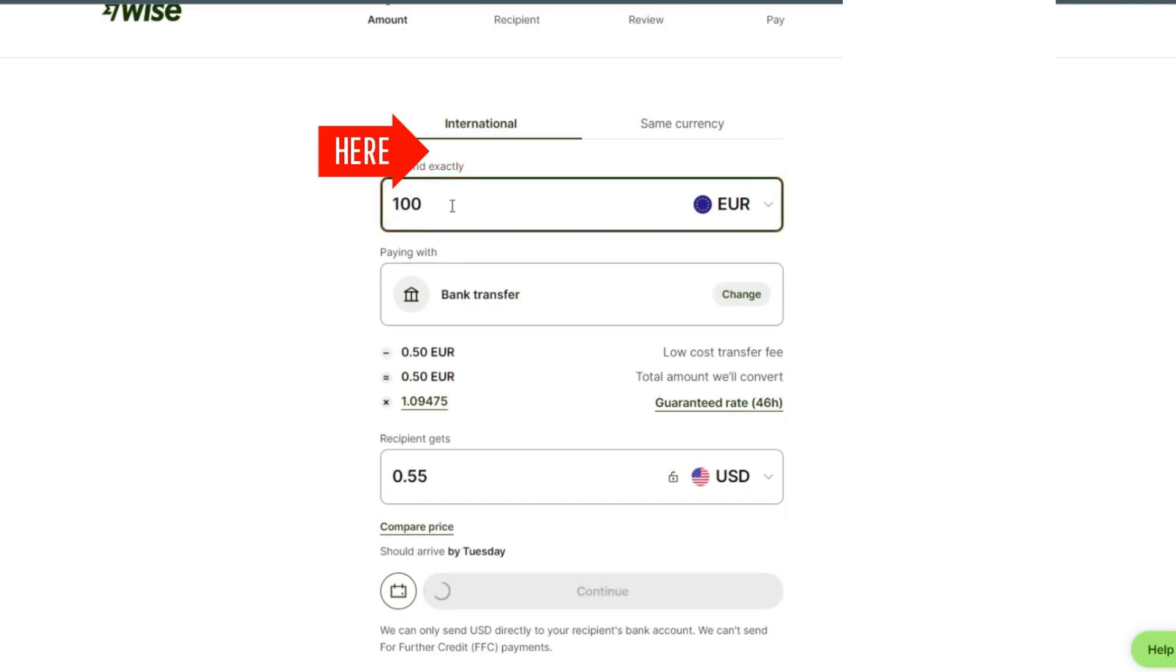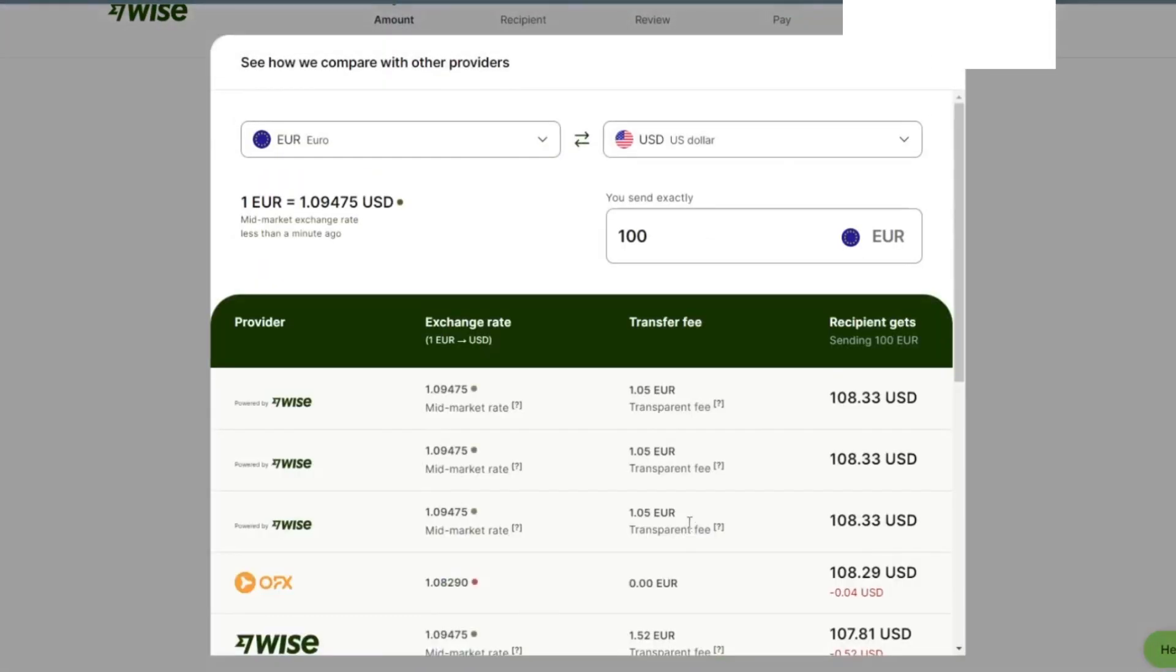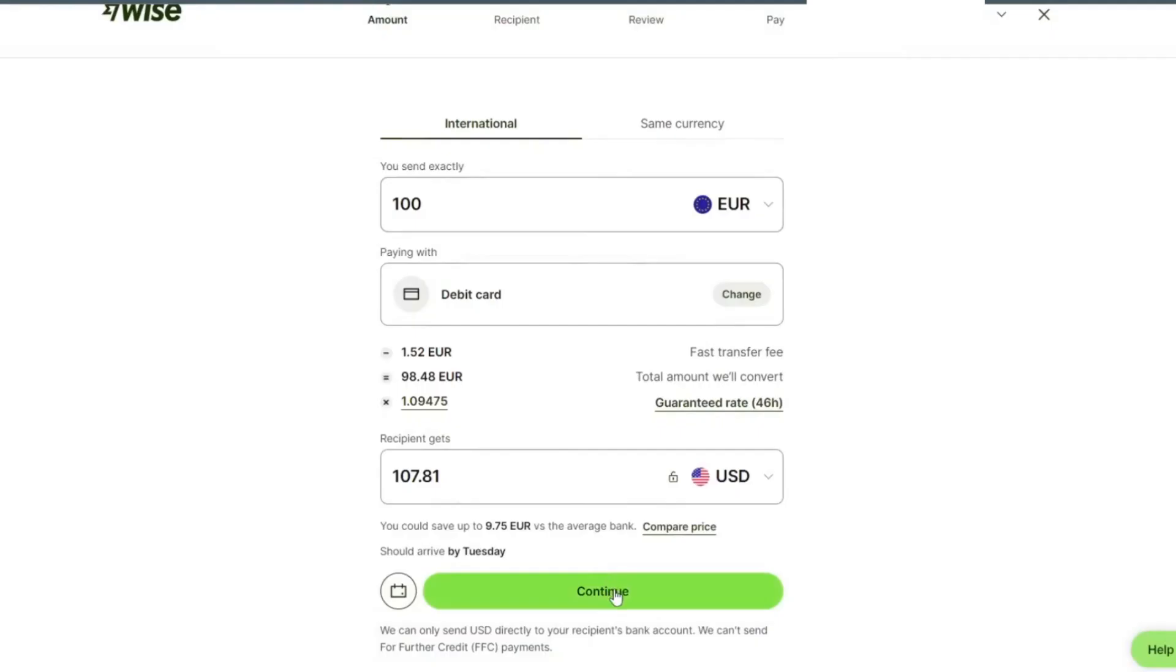Select international. We can check and compare price, provider, exchange rate, and transfer fee. Then we tap on continue.